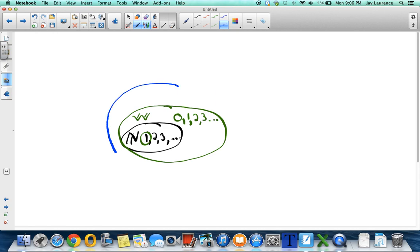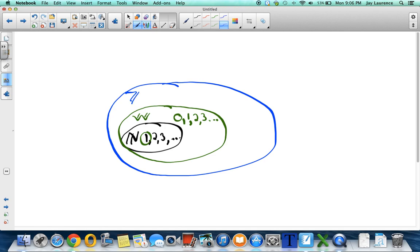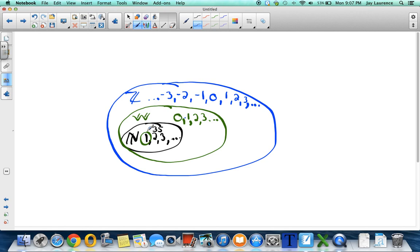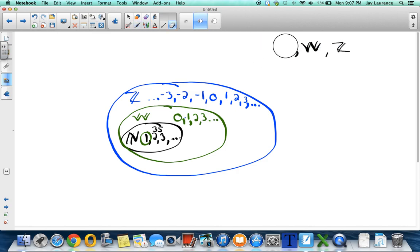After that we talked about the integers — negative 3, negative 2, negative 1, 0, 1, 2, 3, on forever in both directions. Take the number 35: is it natural? Yes. Is it a whole number? Yes, because it's inside that circle too. Is it an integer? Yes — if I keep counting I'll get to 35. So 35 is a natural number, a whole number, and also an integer.